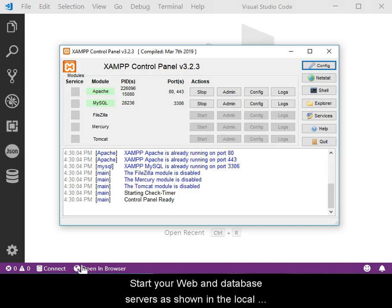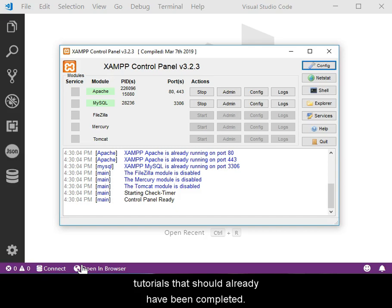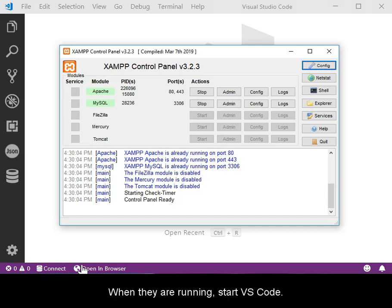Start your web and database servers, as shown in the Local Development Environment SHAMP setup videos and tutorials that should already have been completed. When they are running, start VS Code.